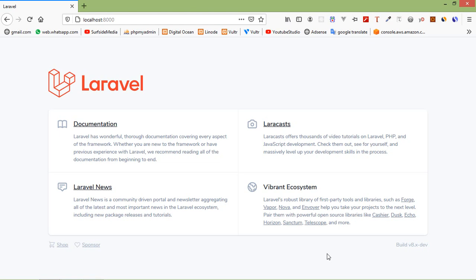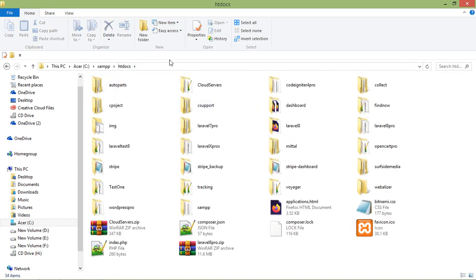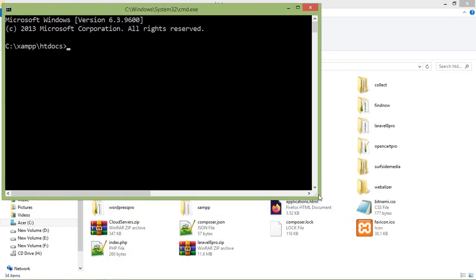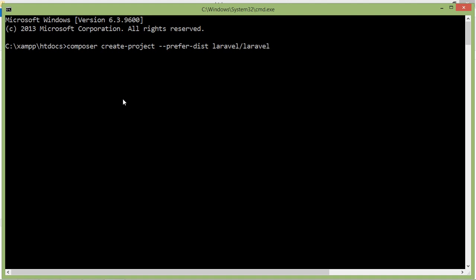So let's see how we can create authentication in Laravel 8. For that, let's create a new Laravel 8 project. First of all, go inside the htdocs directory. Open My Computer, then C drive, XAMPP, htdocs, and here just open the command prompt. Type your cmd, press enter, and inside this command prompt just type the command for creating a new Laravel 8 project: composer create-project --prefer-dist laravel/laravel, and the project name will be laravel8auth.